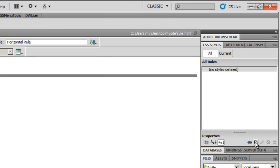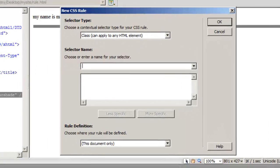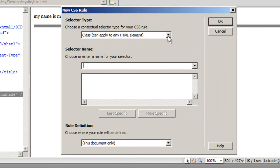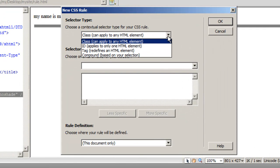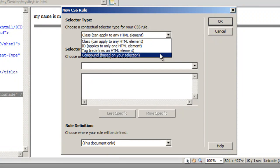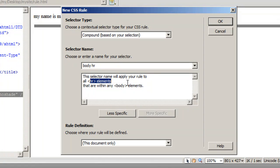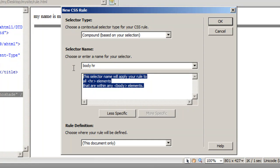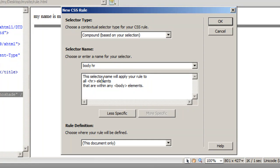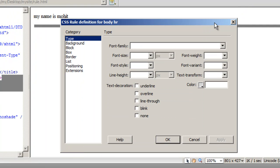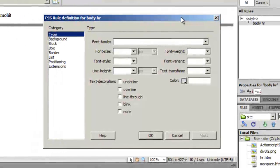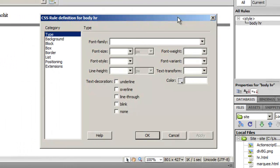This is the plus icon here under CSS styles. I'm gonna click on that and I'm gonna drop down the contextual selector for the CSS rule to compound. The moment I do that, Dreamweaver understands that I'm applying my rule to all HR elements that are within the body elements. I'm gonna say okay and now I'm gonna define my own rules.